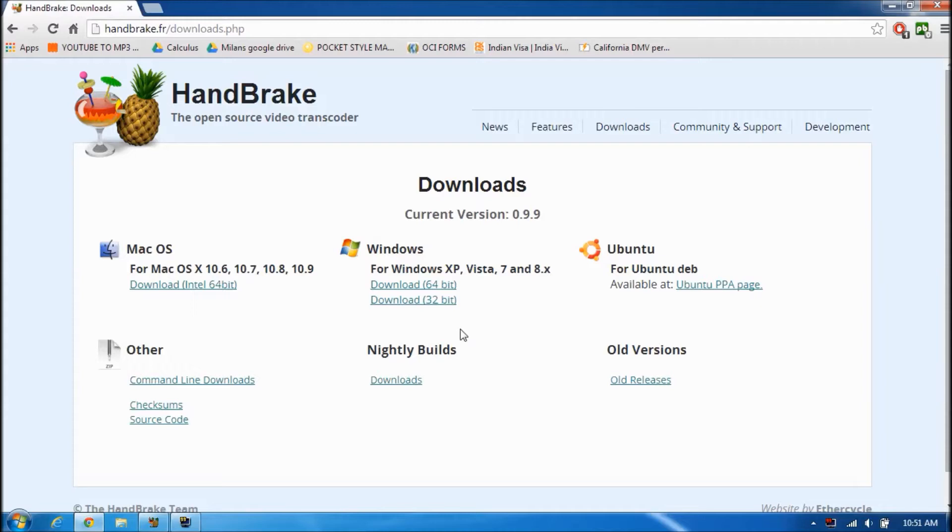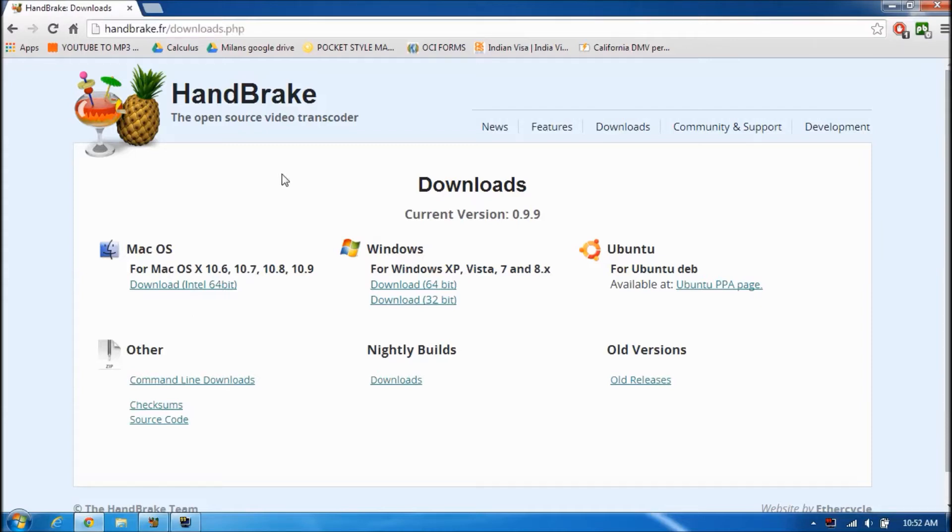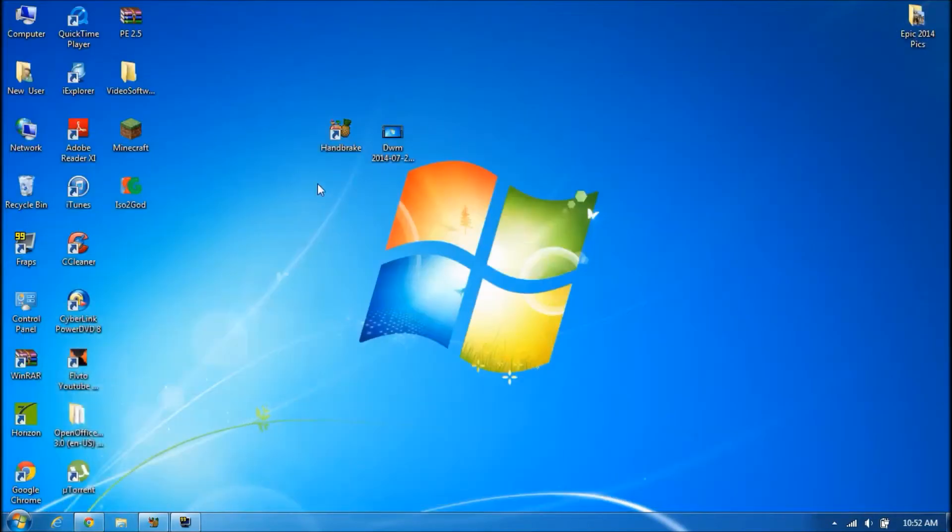So they're easier to upload and everything. First of all, you want to go to this website right here. I'll have a link to that in the description. You want to download it, whatever fits your computer, and then you want to open up the program.